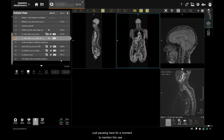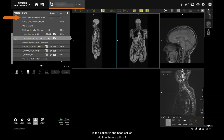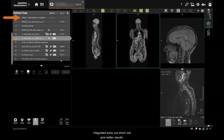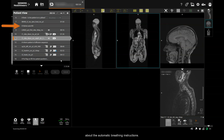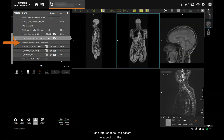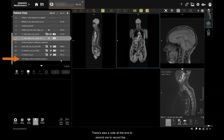I want to mention the use of decision steps and rename pauses as workflow notes. Here I've got a choice: is the patient in the head coil or do they have a pillow? Selecting 'no pillow' loads a sequence using the head coil, whereas if the patient is propped up high on a pillow far away from the coil, we can choose to use the integrated body coil, which will give better results. There's a reminder to tell the patient about the automatic breathing instructions, and later on to tell the patient to expect that the diffusion scans will be very noisy. There's also a note at the end to remind me to record the equipment setup and patient positioning so that the next time the patient comes for a scan we can perform it in the same way — and this is key to maximizing reproducibility.